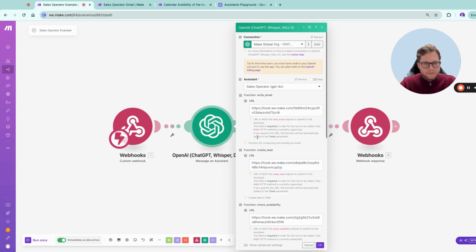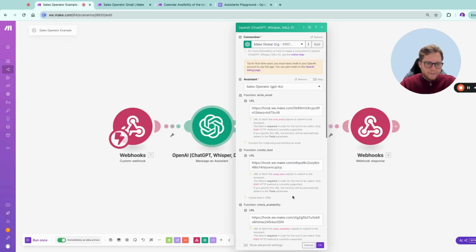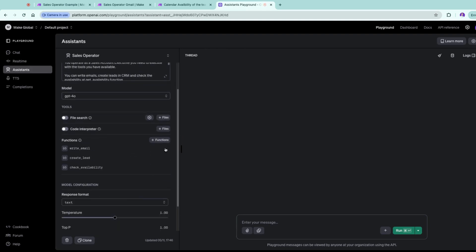This is how you can build advanced agents inside Make. You are going to give it, for example, the write function, the create lead, and check availability. So how are you going to use it? We are going to create these functionalities in here.